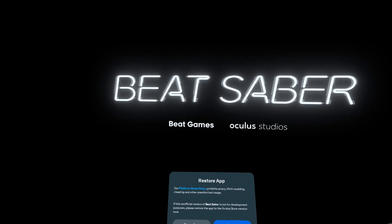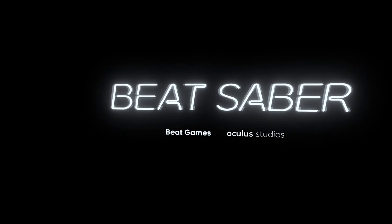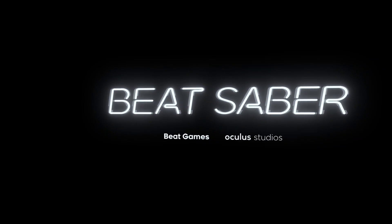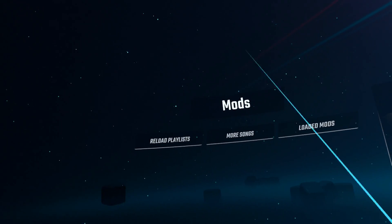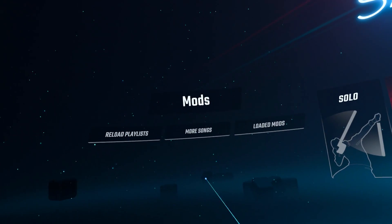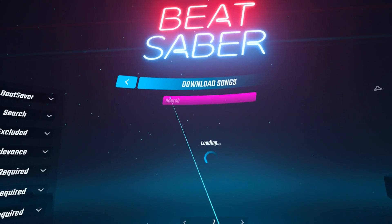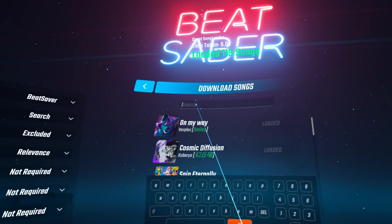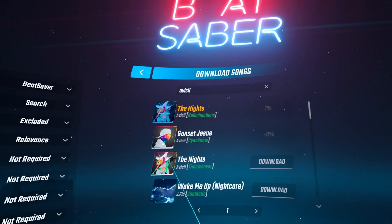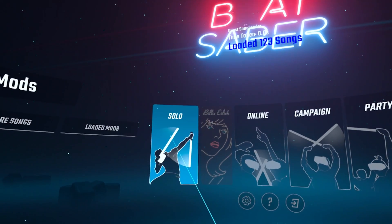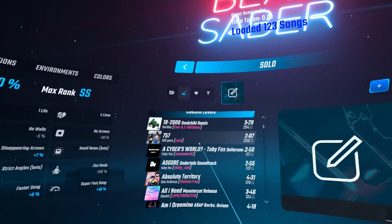Now you can unplug your Quest 3 from your computer and launch Beat Saber. You should now see to the left when you launch Beat Saber, you will have brand new menus including Song Downloader. Here you can download any songs that you want — you can search for them right up here, and once you find them, just press Download. It will automatically add them into your game, and when you press on Solo, you should now be able to see all of your custom downloaded songs.